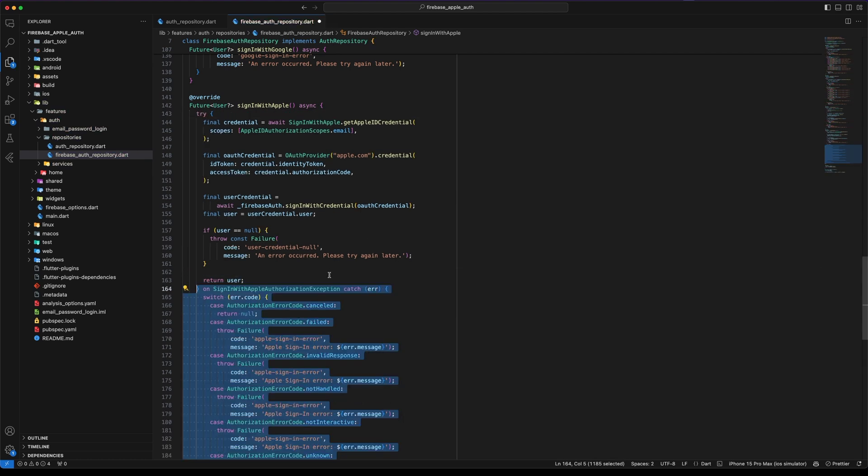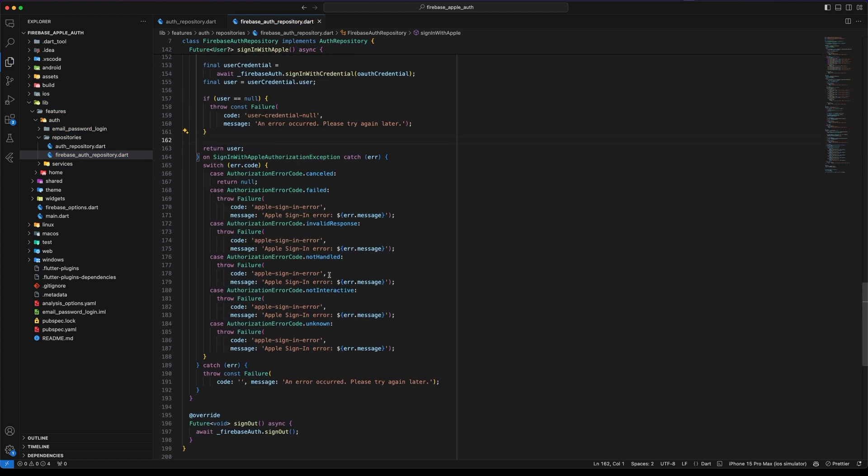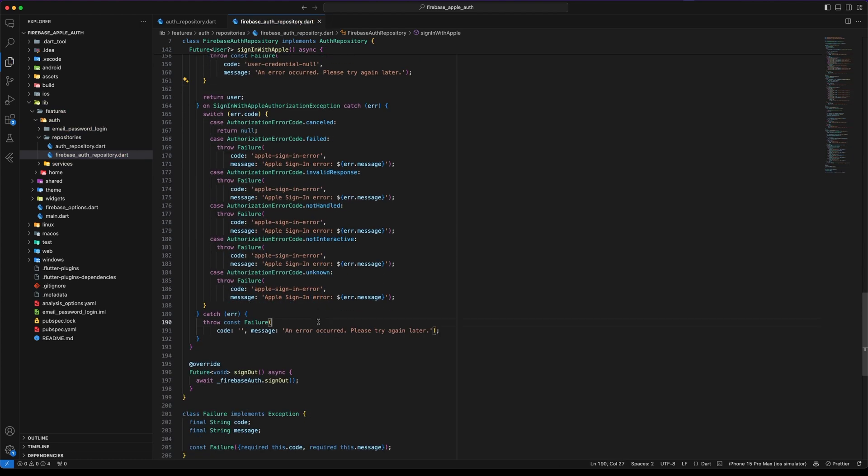Wrap the code inside a try-catch block to handle the exceptions. I will add the code to handle the signing with Apple authorization exceptions.